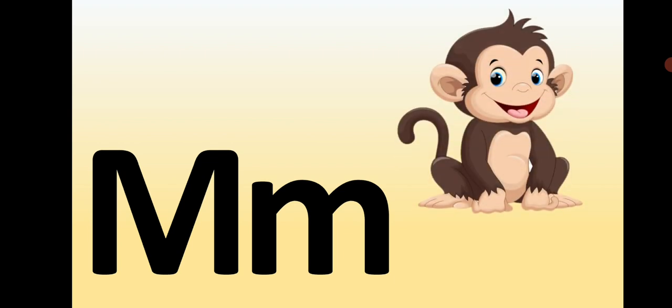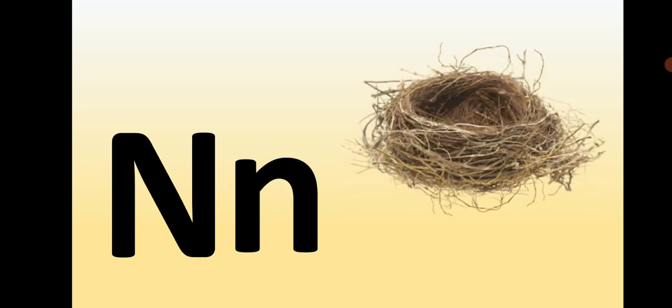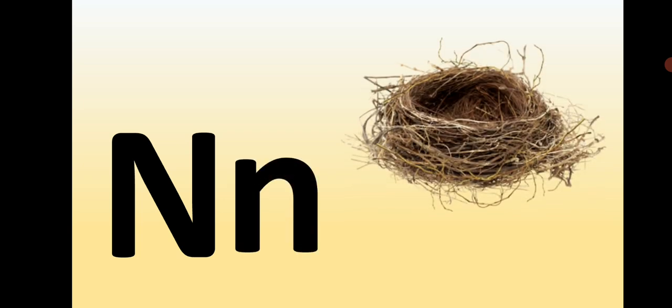Capital M, small m, M is for Monkey. Capital N, small n, N is for Nest.